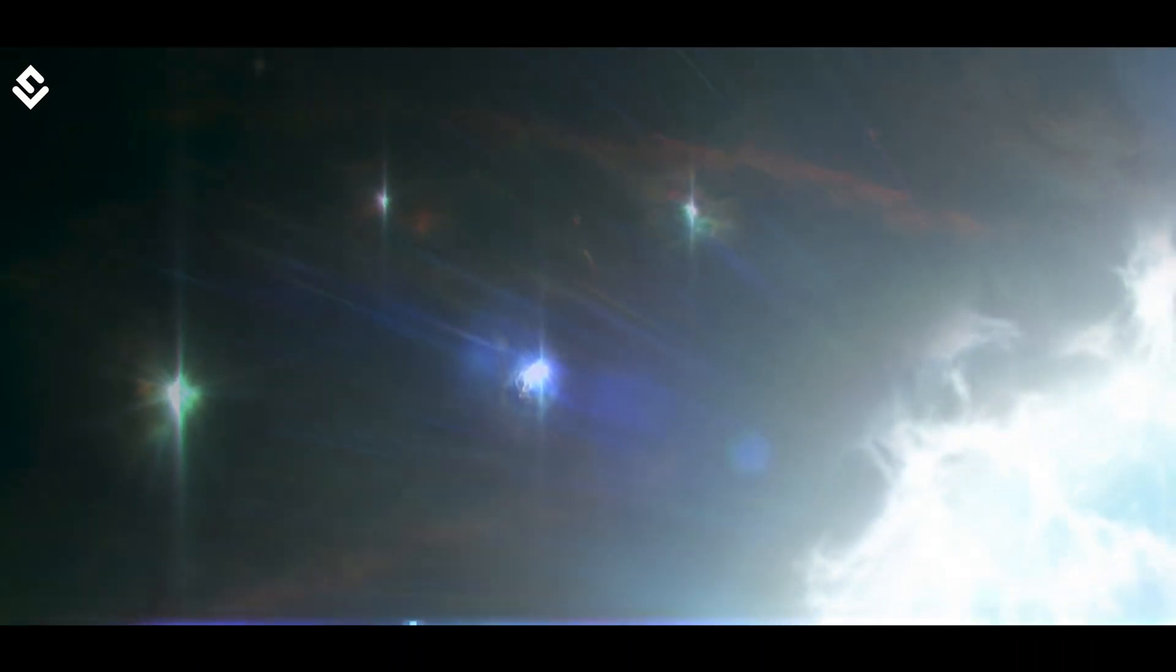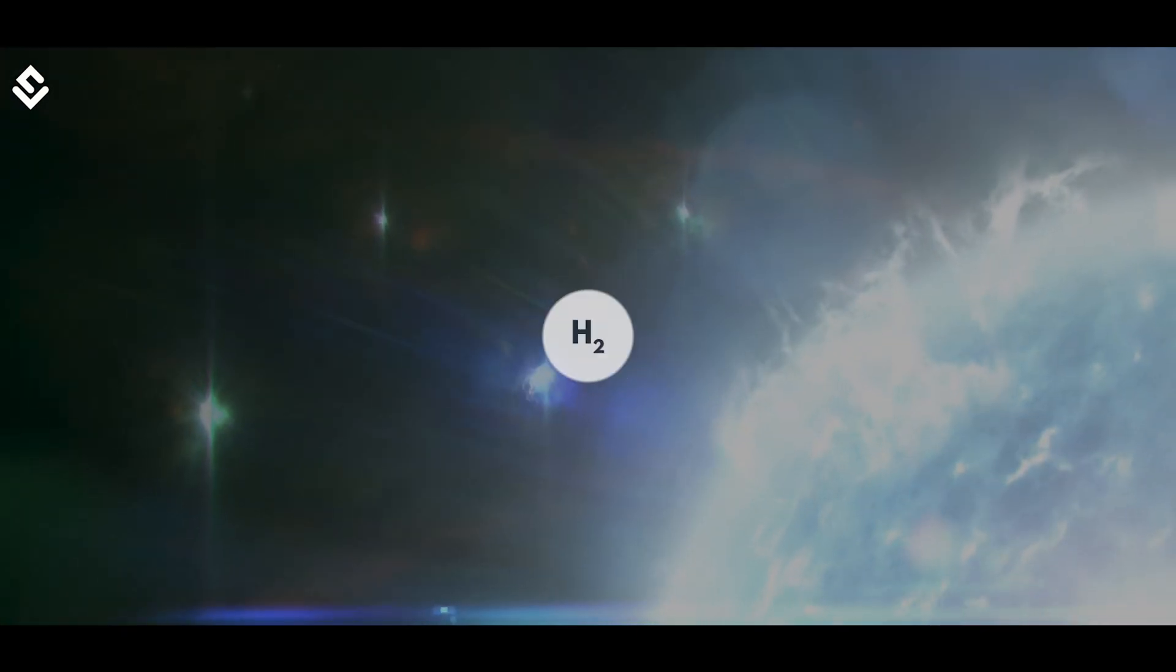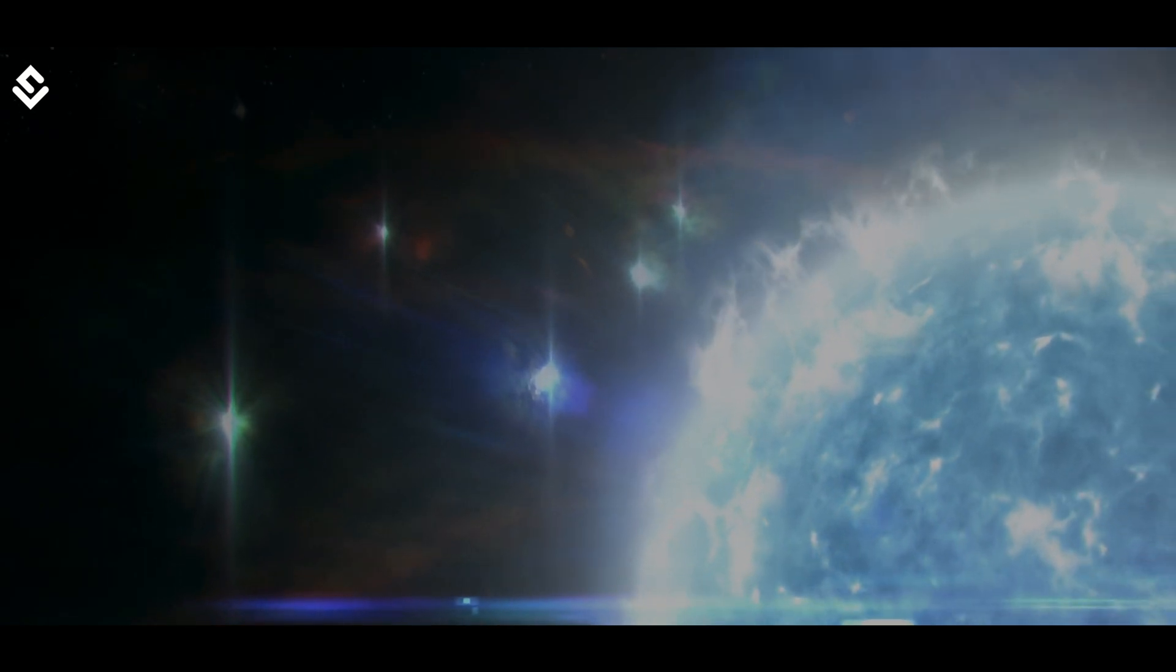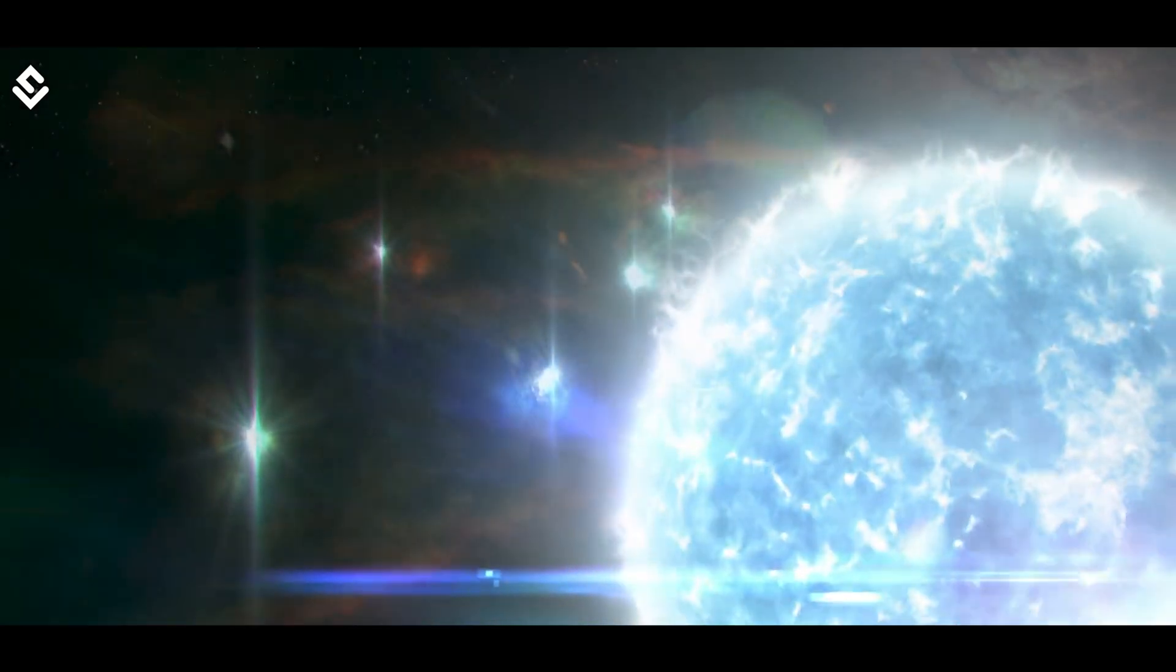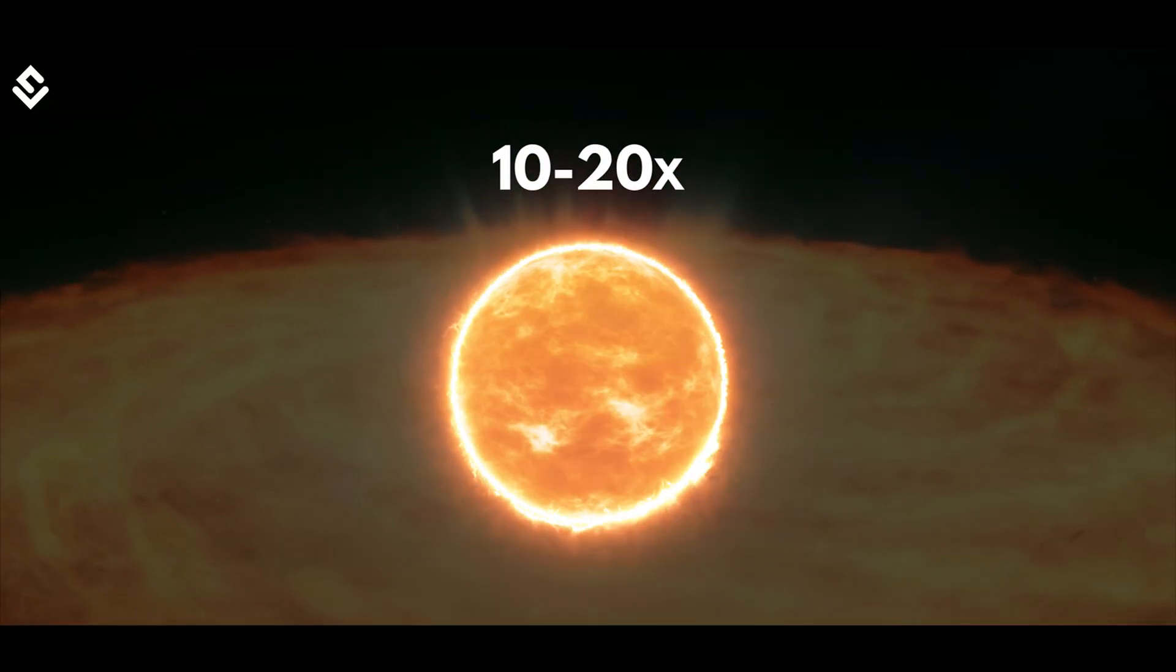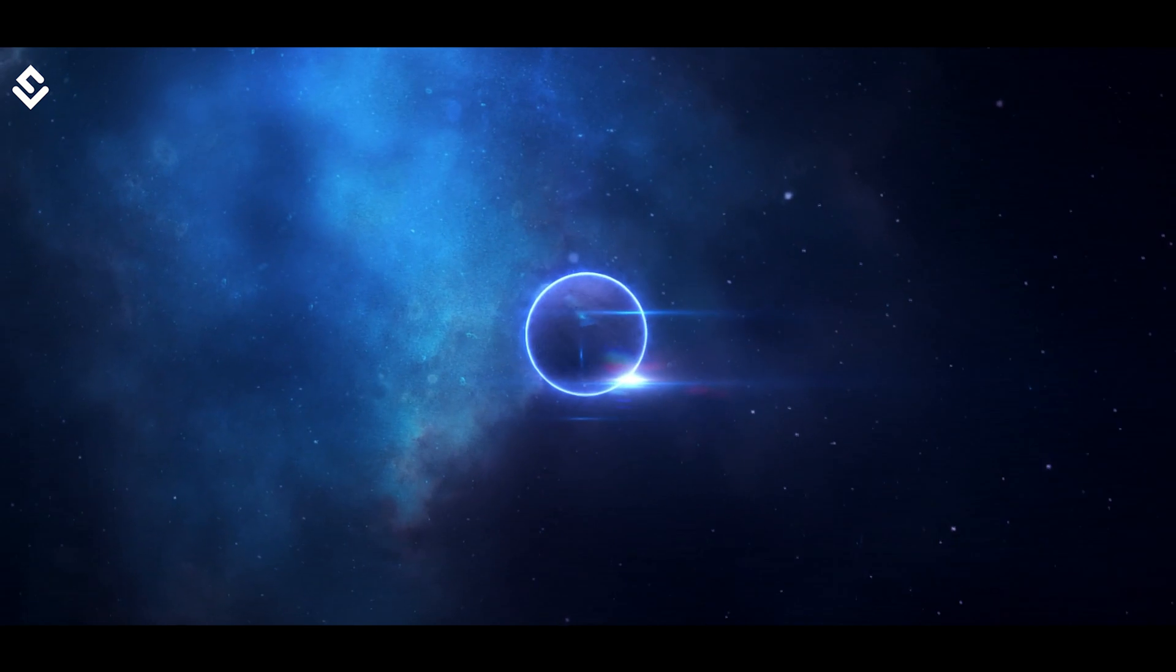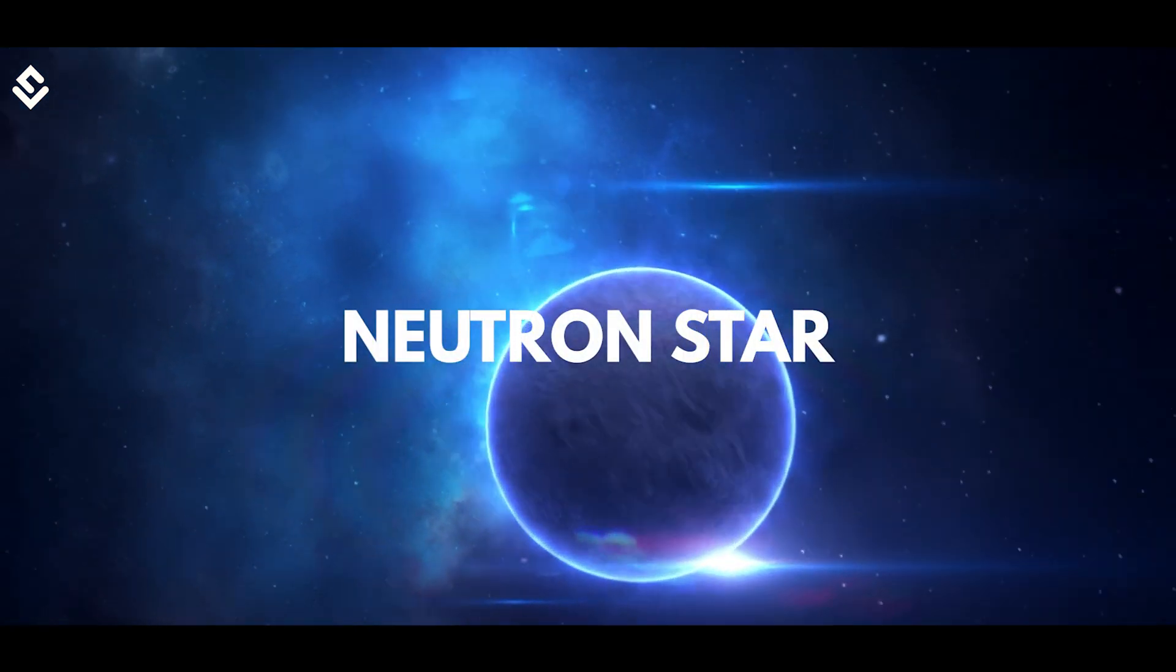This stage starts after a star has completely consumed its hydrogen fuel and is no longer able to generate energy that would balance the inward gravitational force. Hence, stars having a mass up to 10 to 20 times solar mass continue to collapse till they form a compact stage of a super dense neutron star.